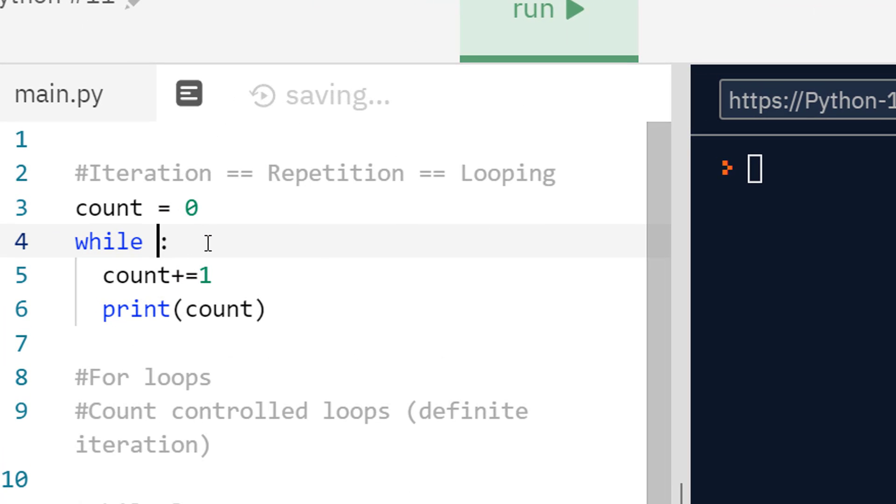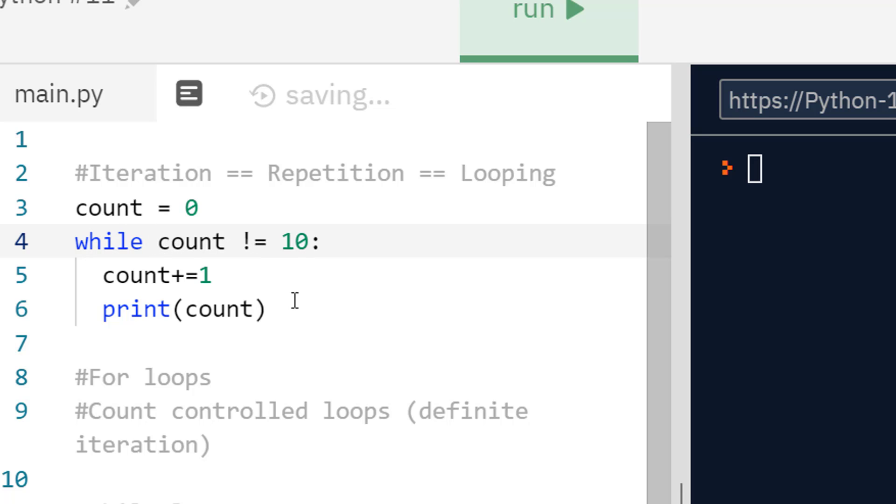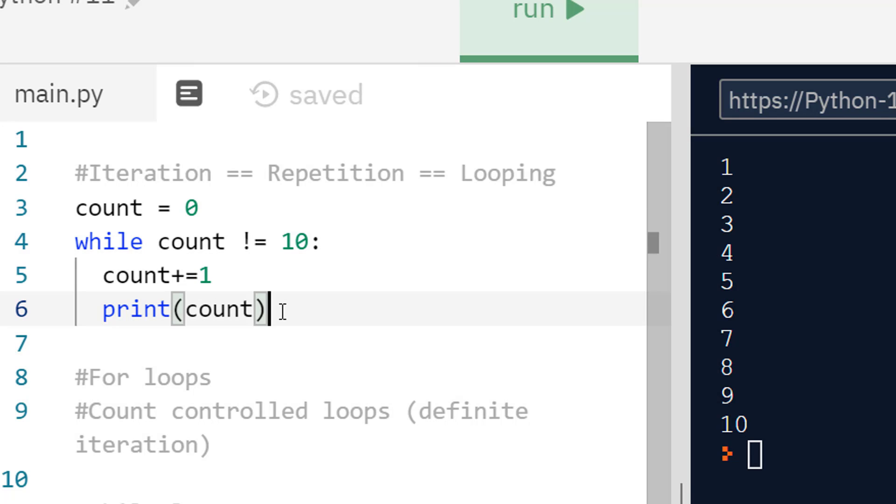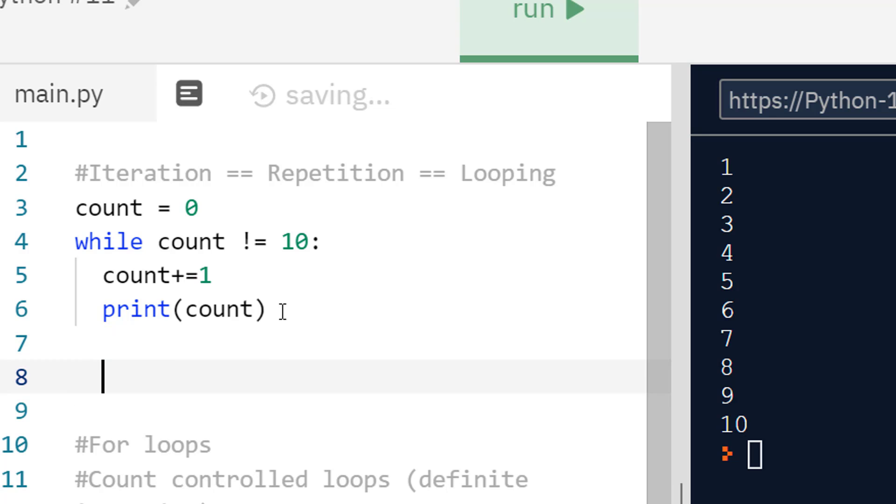Maybe if I change this true into a proper condition and do something like while count not equals 10, whenever count is not 10 it's going to loop. But as soon as count does become 10, it's going to stop. You can see it counts one to ten because it became 10 and so stopped. This is doing the same thing as a for loop.